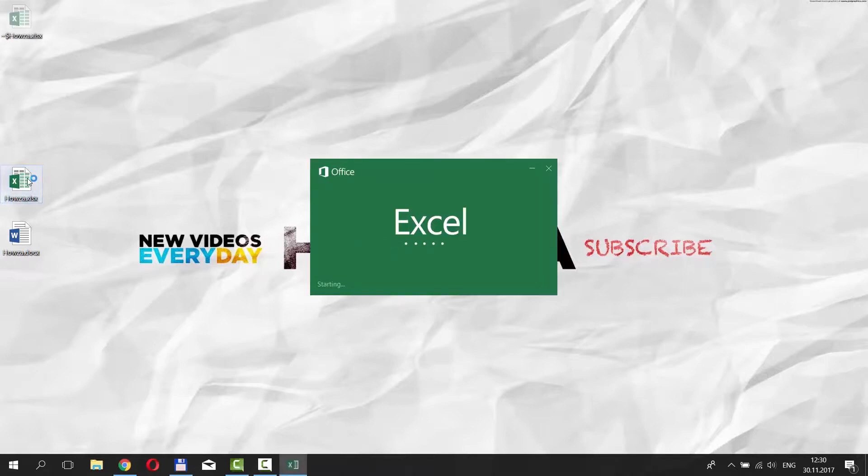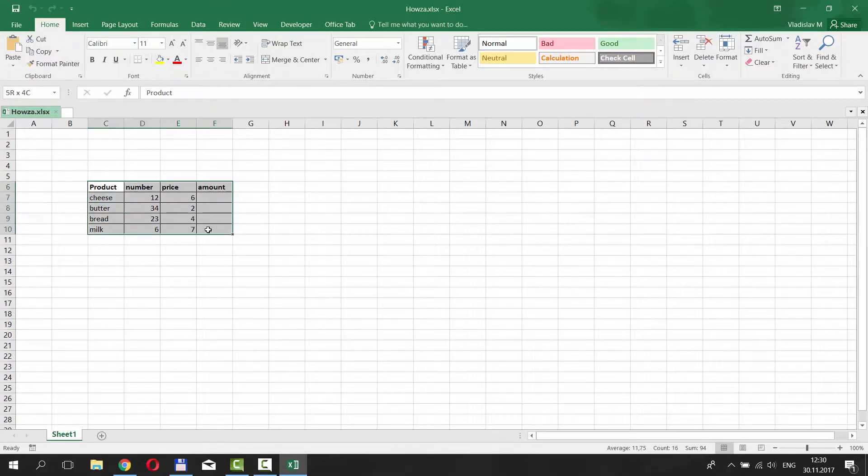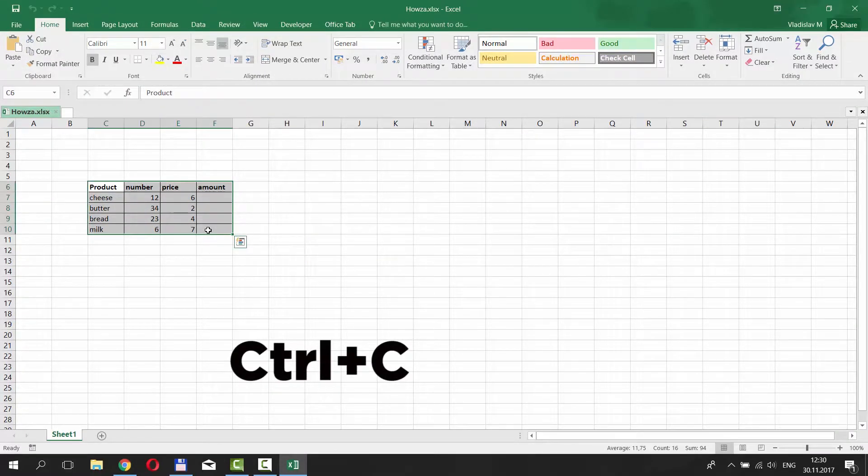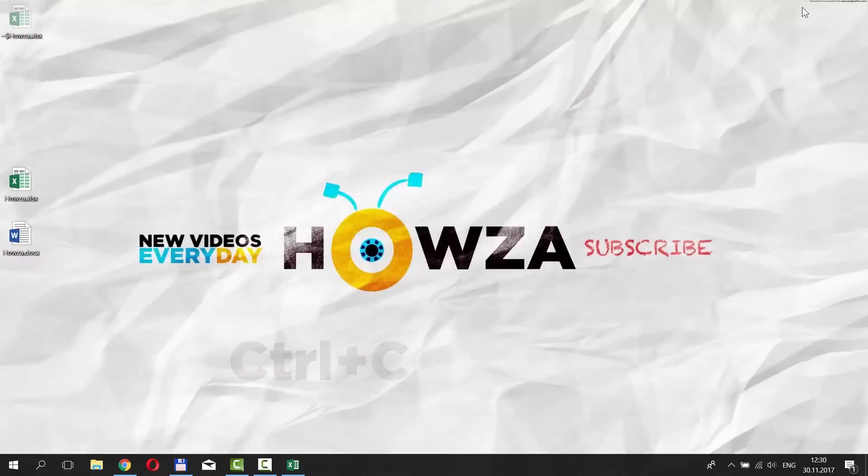Open the documents you need. We already have a table for this lesson. Select the whole table. Press Ctrl-C on your keyboard to copy it.